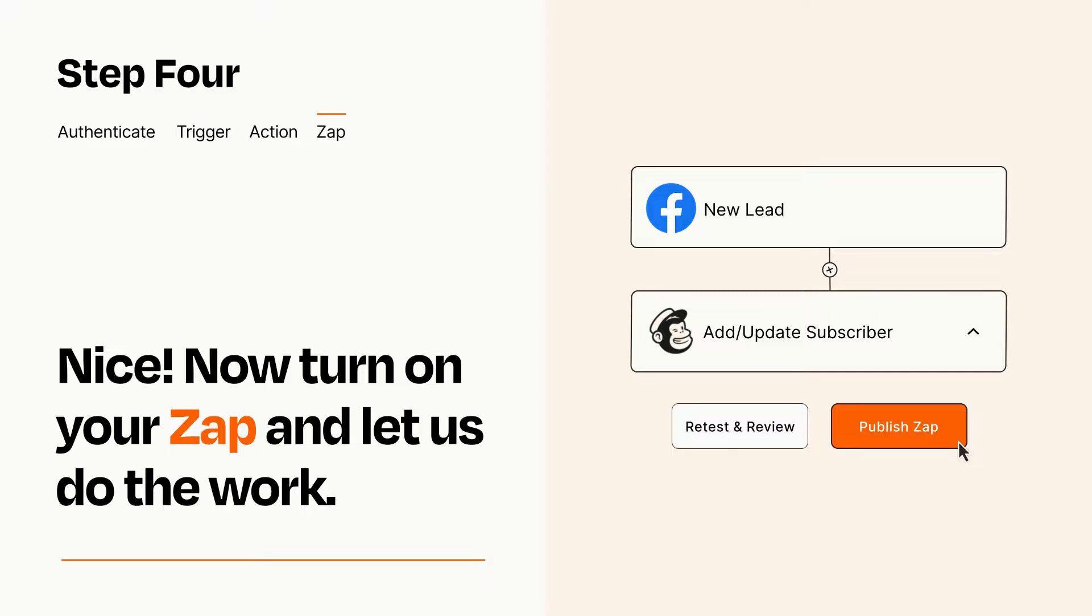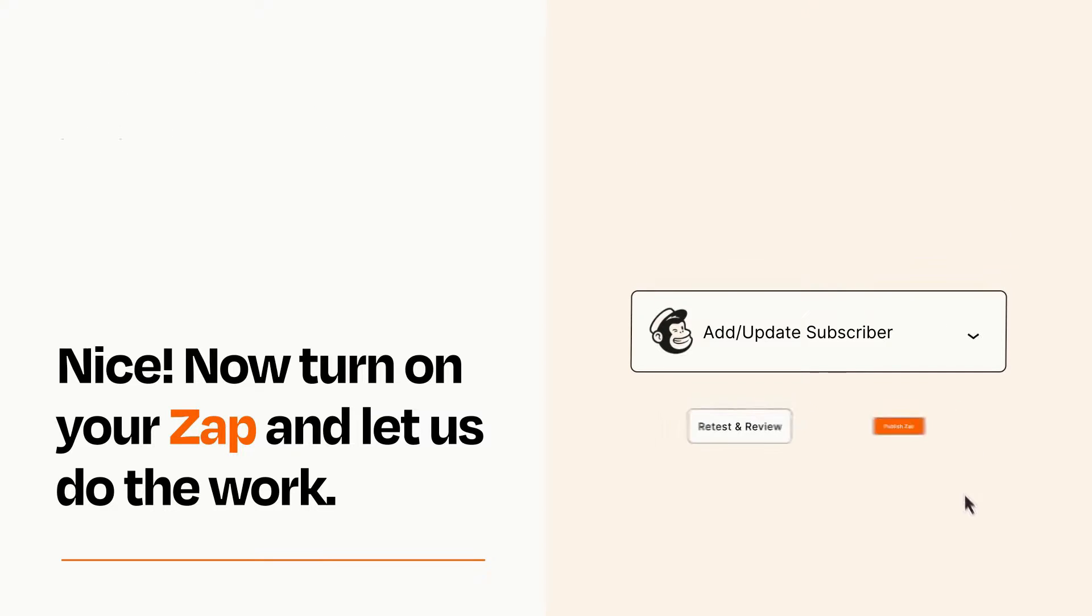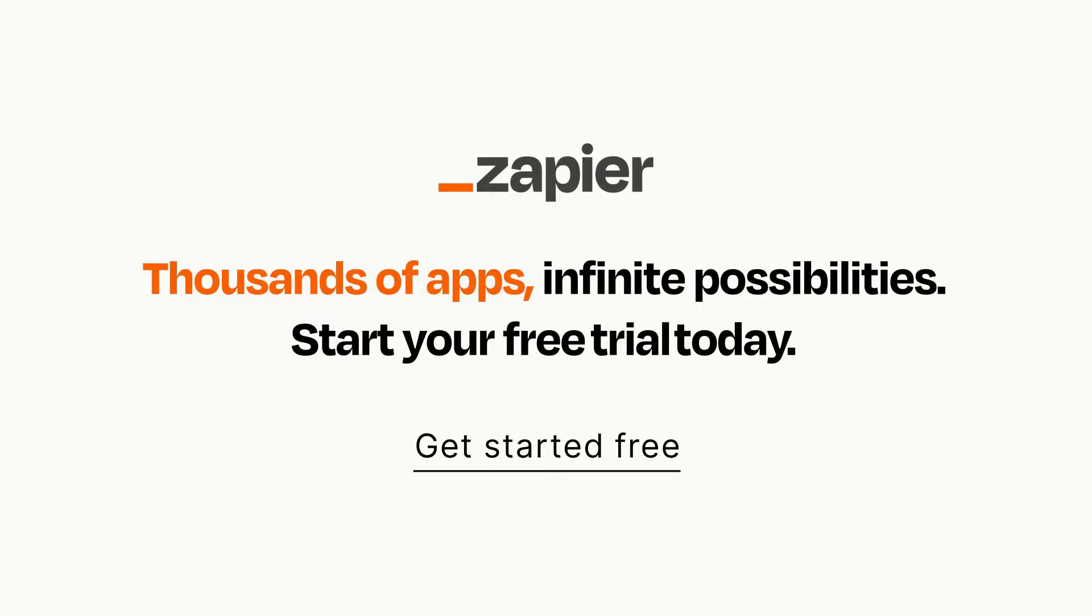Zapier can be as simple or as complex as you'd like and connects with thousands of apps, more than any other platform. Click on the link in the description for a free trial so you can make sure it works for you before you commit.